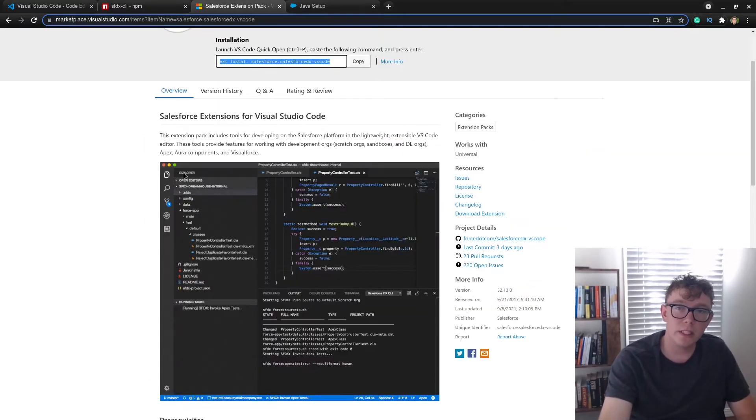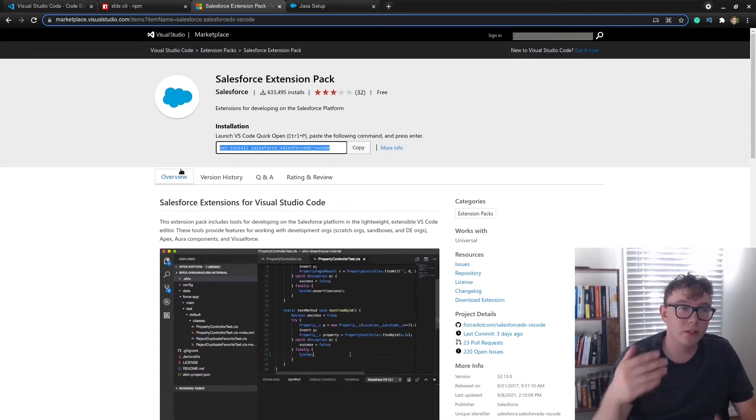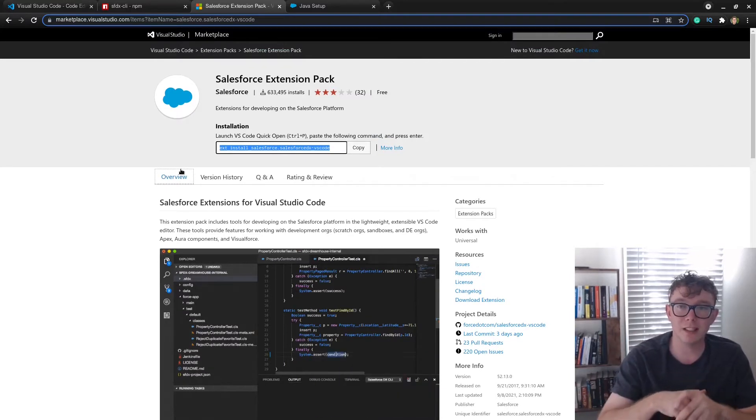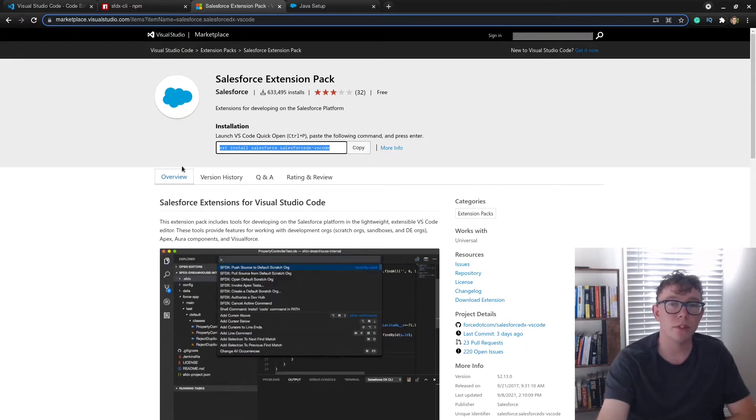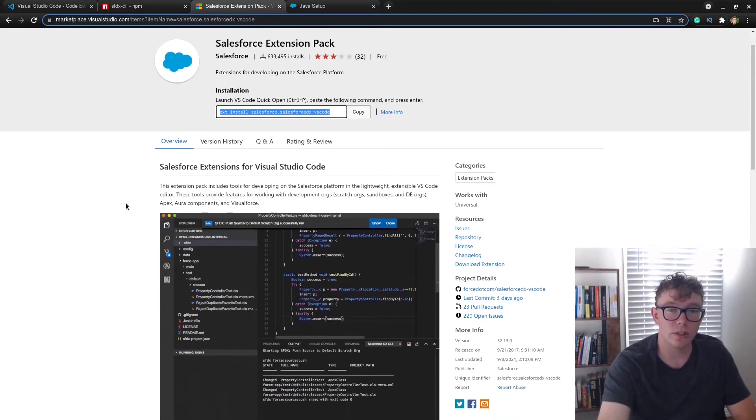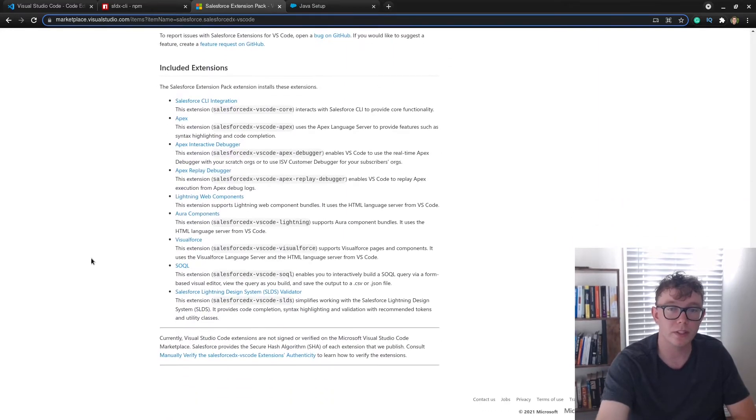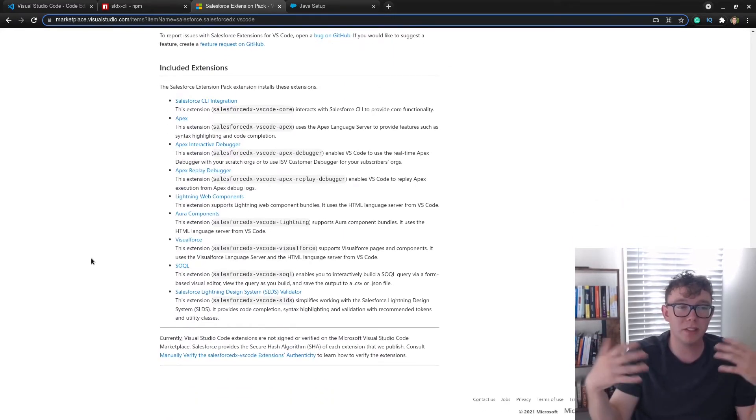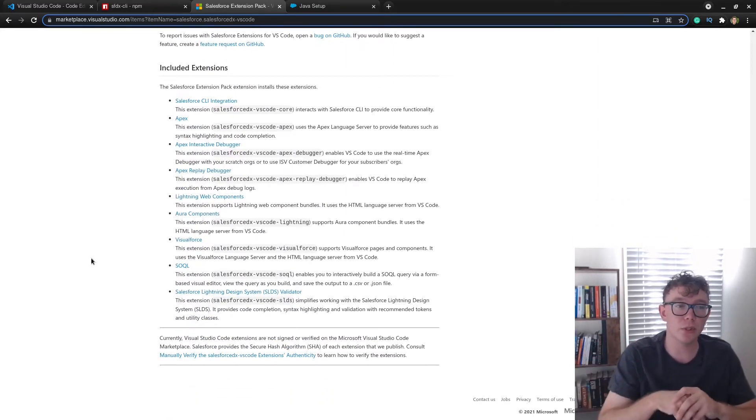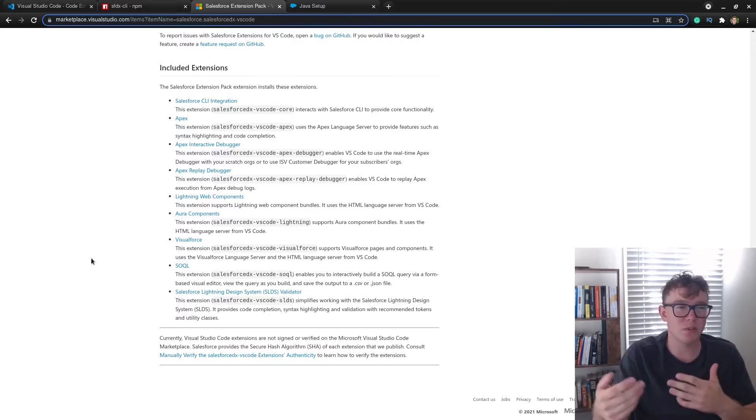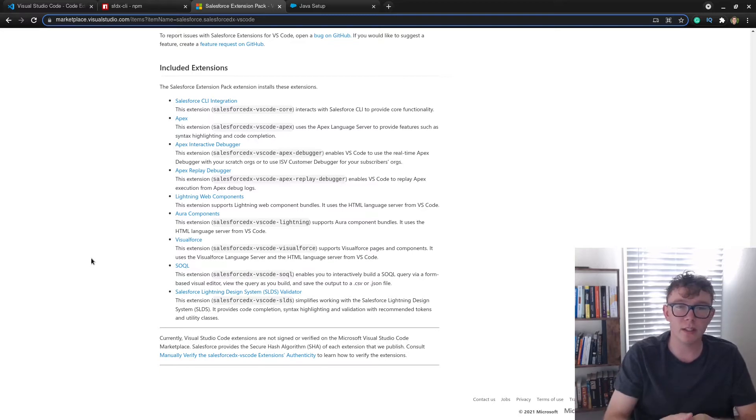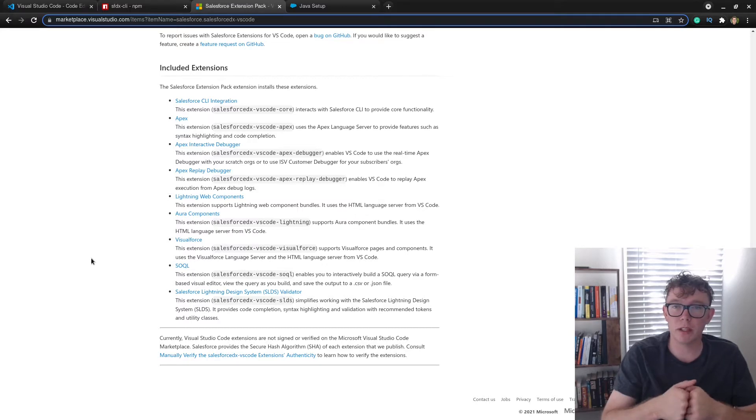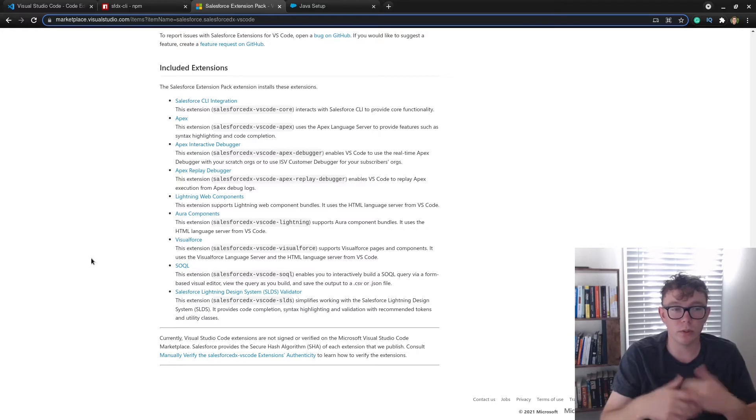The next thing you'll need is the extensions for VS Code. So this is what allows the SFDX CLI to interact with VS Code well. So you can just see the installation instructions here. And you can also see what this includes, but this is basically the bundled pack. So if you go and search the VS Code extension marketplace, it'll actually redirect you to this page. And I'd say just get them all because you'll use them all at some point.